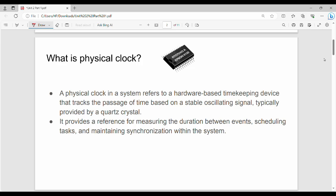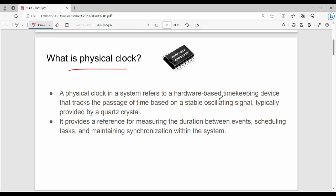Hi friends, welcome back. In this video, unit 2 is distributed computing. One of the basics is fundamentally logical time. What is logical time? We have to go to the logical time. So first, what is the physical clock? There is a laptop or a computer — there is a physical clock, there is a chip, there is a system that has to maintain it. This physical clock refers to a hardware-based timekeeping device.